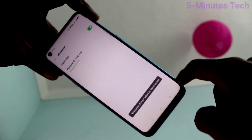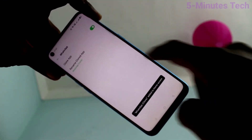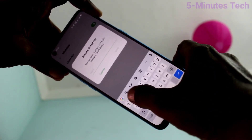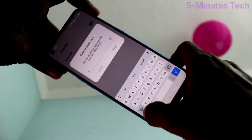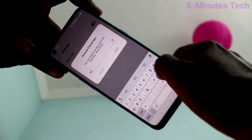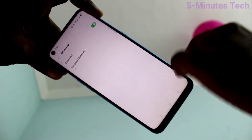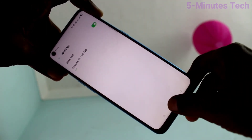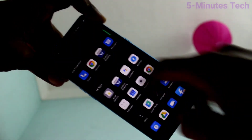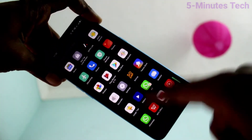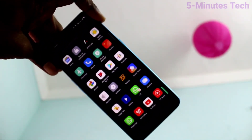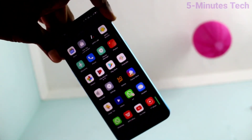Turn on the button again to clone WhatsApp. You can also rename the second WhatsApp. Click Save and you can see two WhatsApp apps on the home screen. This way you can easily create dual apps on your phone. That's all friends, bye!